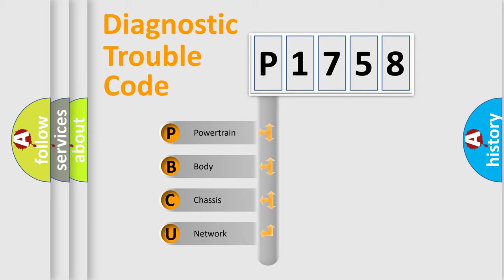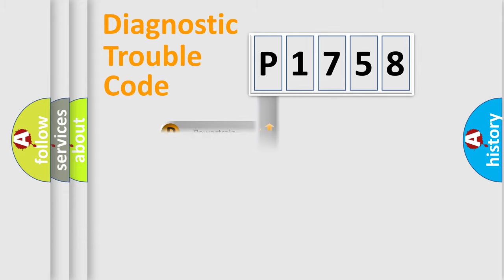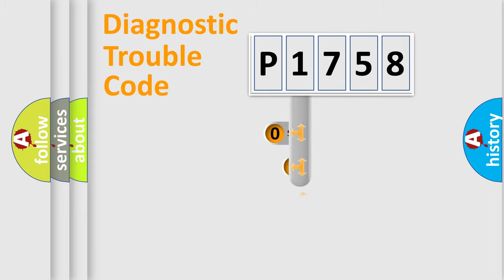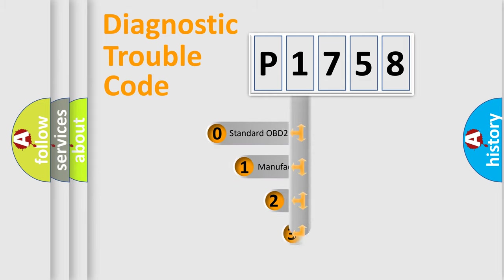We divide the electric system of automobile into four basic units: Powertrain, Body, Chassis, and Network. This distribution is defined in the first character code.